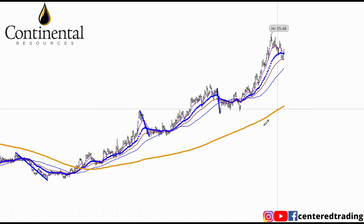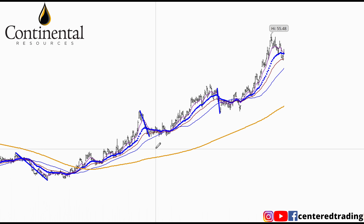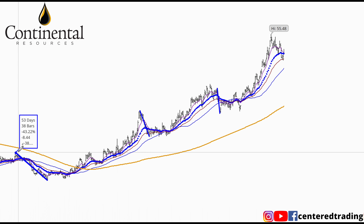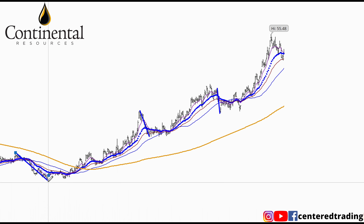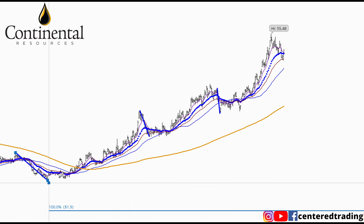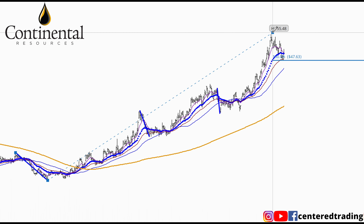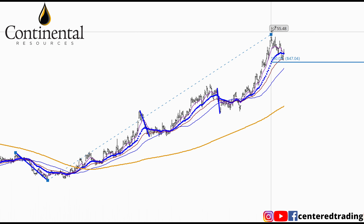Continental Resources on the daily chart. Taking a quick look over here, nice little pullback here. I like to find some patterns on this chart, some symmetry supports that repeat themselves over and over on a chart.